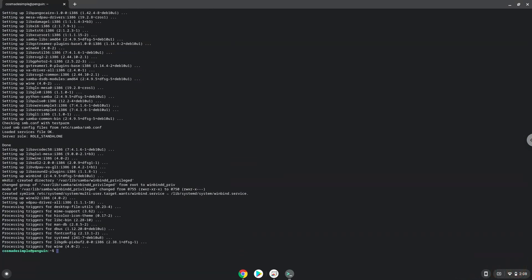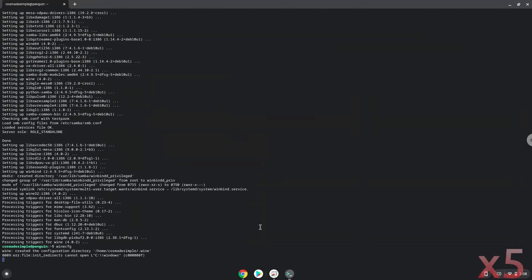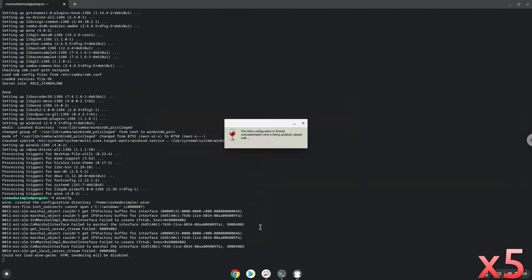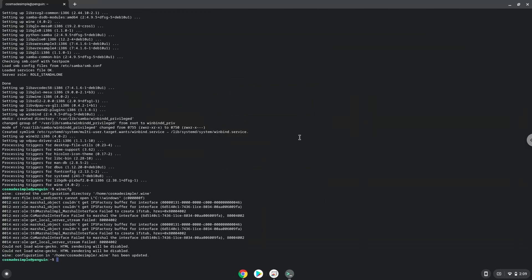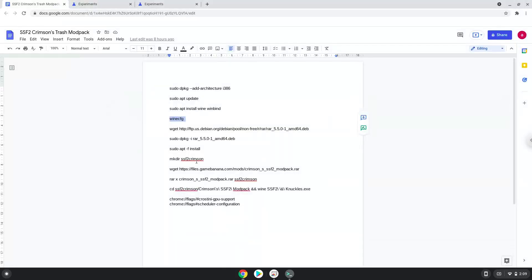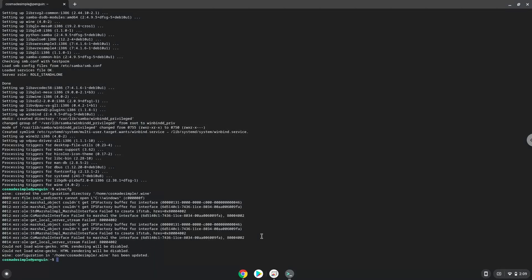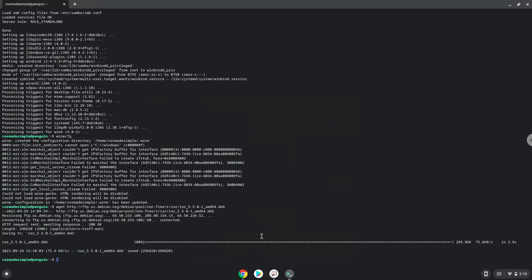Now Wine will create some files and folders which are required. Now we will install a package to extract the game. Firstly we will download the application, then we will install the extractor with the following two commands.